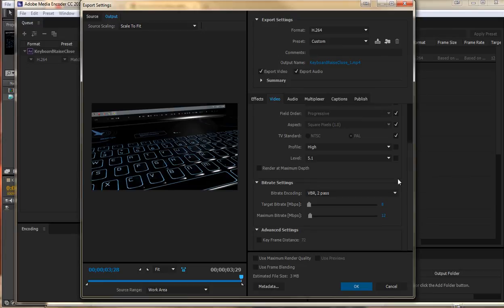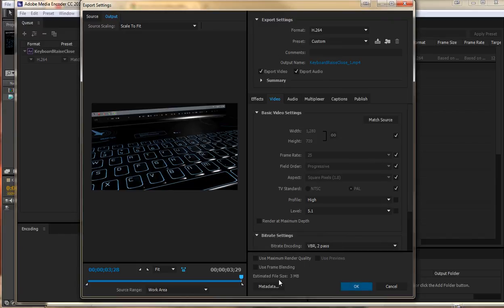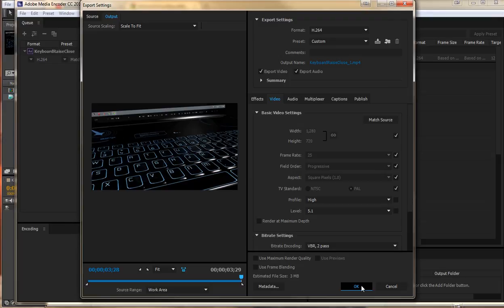That is everything that we need to do there. If there is any audio make sure that is checked but that should be by default. We can see the estimated file size there as well. It is pretty low. 3 megabytes for 4 seconds that is fine. Go ahead and hit OK.